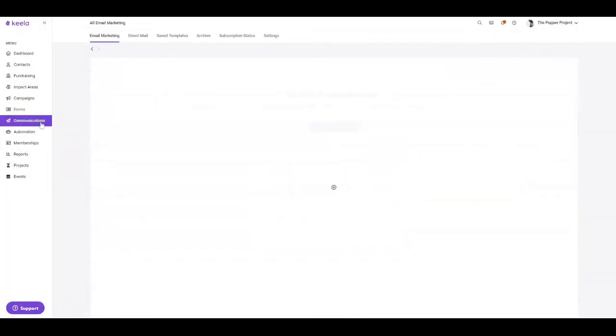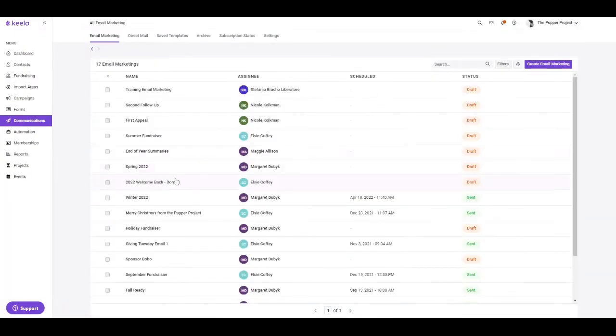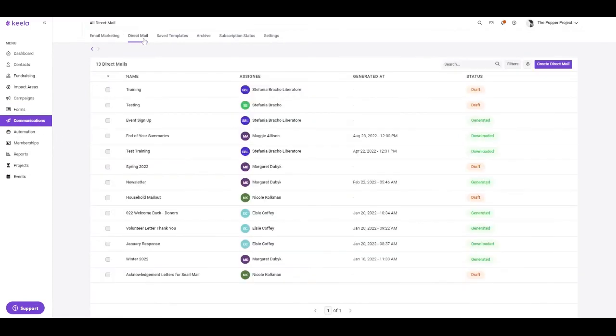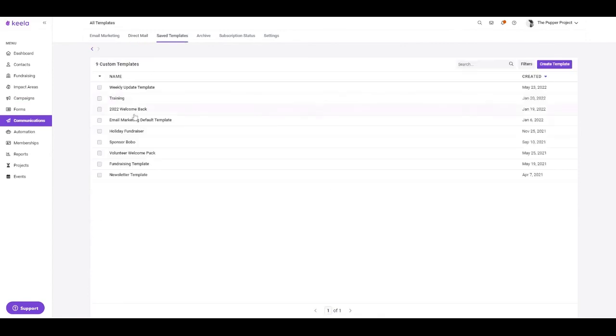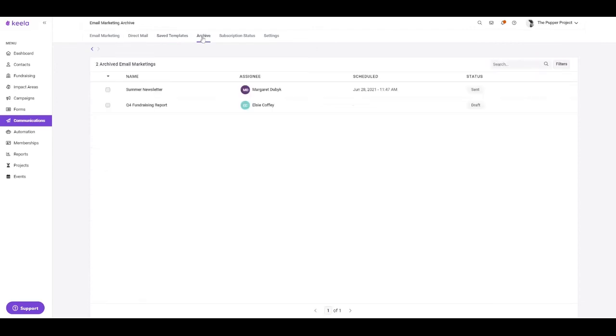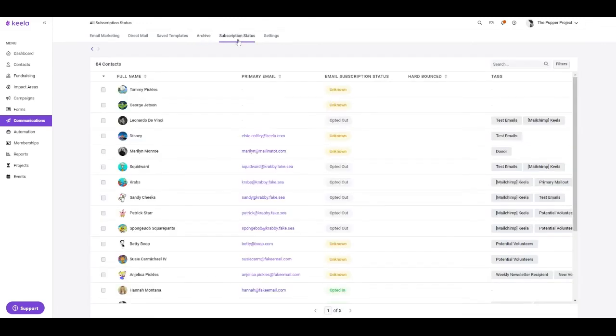You can also create and manage communications within the Keela's communications tool. You can send email marketing campaigns, create direct mail outs, create your own saved templates to refer back to for email marketing. You can also archive any unused or no longer relevant email marketings. You can also take a glance at all of these subscription statuses for contacts on your Keela account.